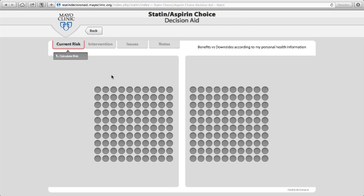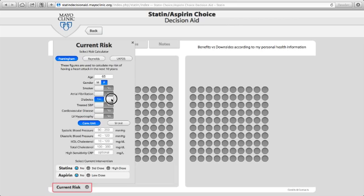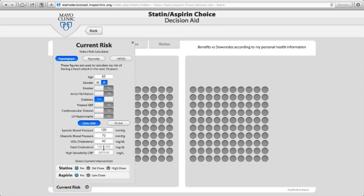The decision aid starts by looking at the patient's current risk. This could be already brought in by your medical record, or you may have to enter some information. I am entering the information now for a 65-year-old woman with diabetes who has a blood pressure that is well controlled and a relatively decent, good cholesterol.